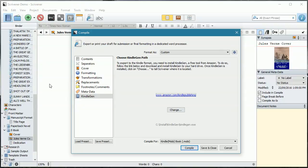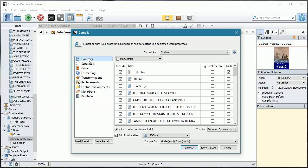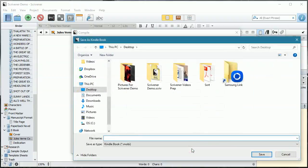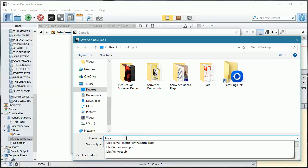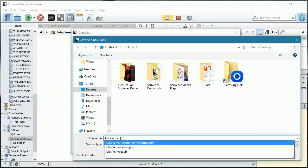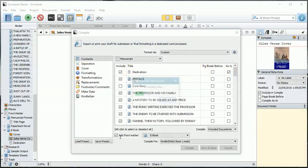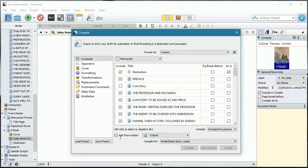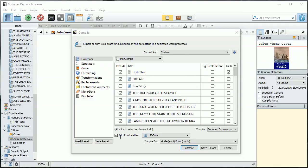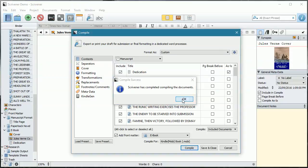Mine is already set. Making sure everything else is what we want — we have our dedication installed — and we are going to go Compile. We are going to put that one straight onto my desktop as well so I can find it, and we are going to compile.